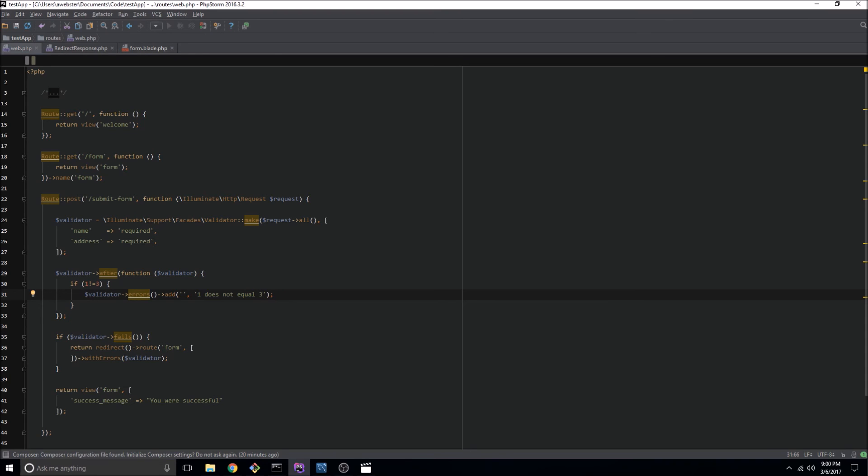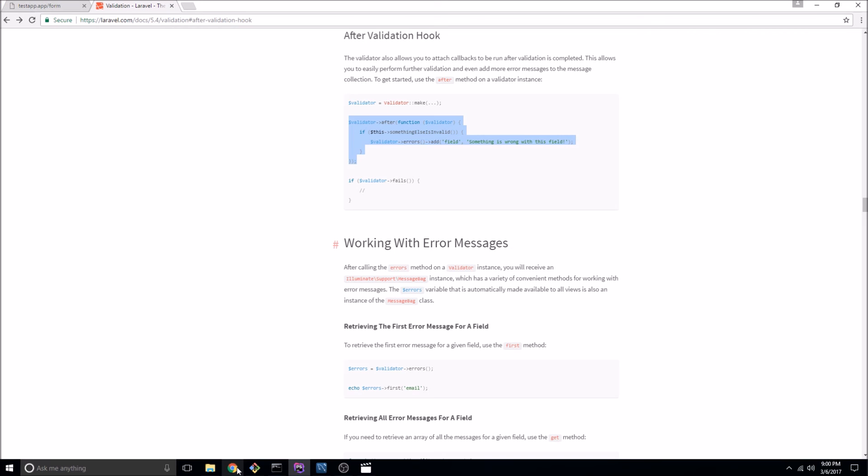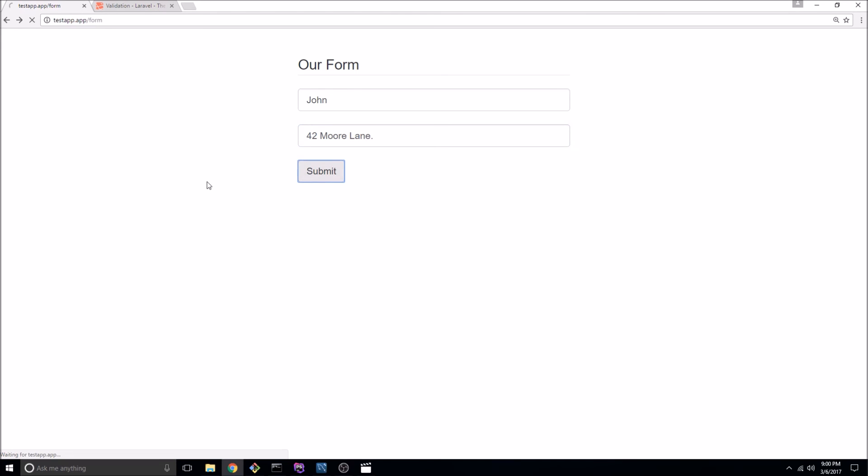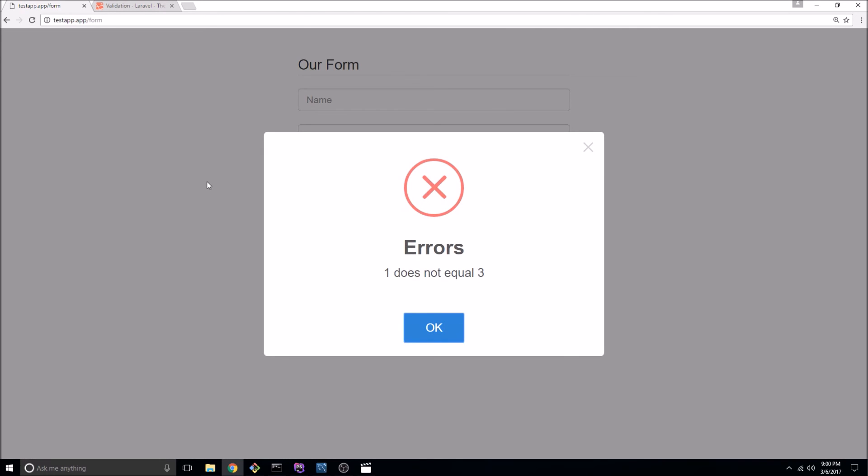Okay so let's go back to our application and give it a shot. So I'm going to type in a name and give it an address and if I click on submit there it is.